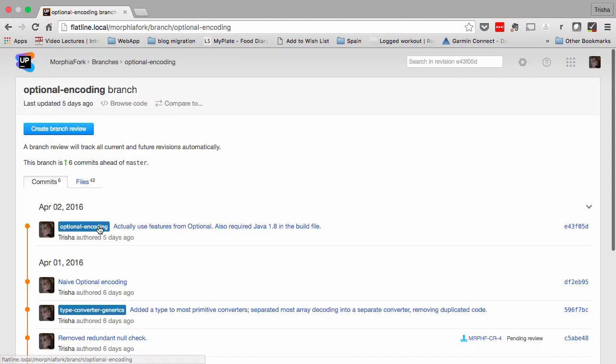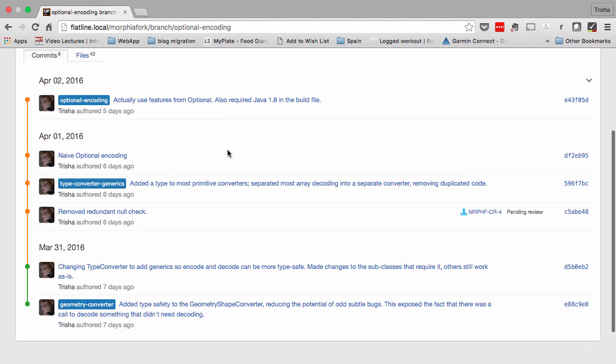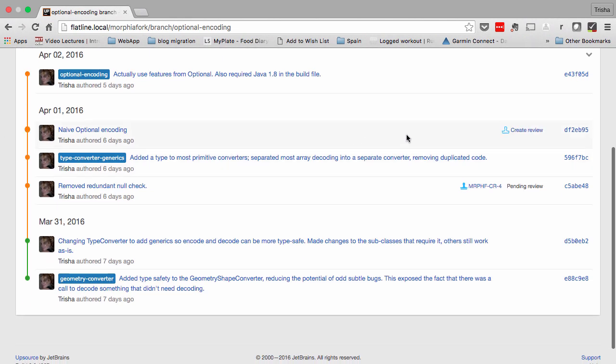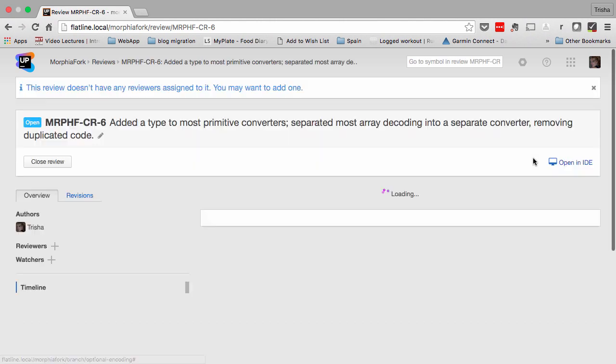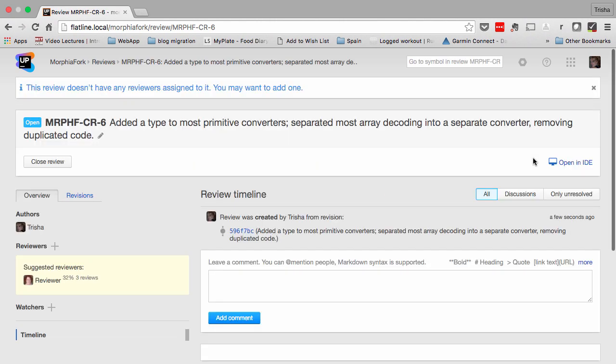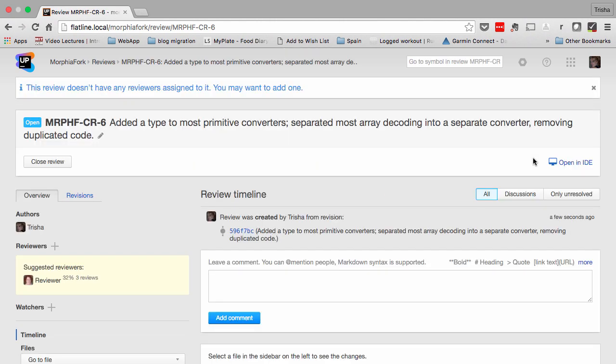You can create a code review for a branch, or you can create a review for a specific commit. You can even configure Upsource to automatically create code reviews for you.